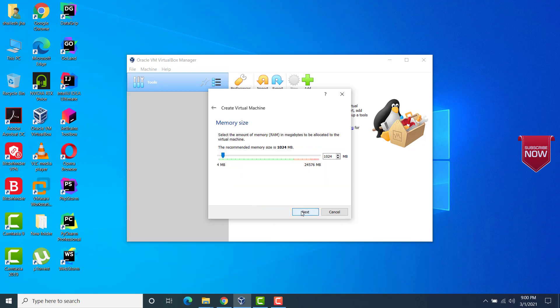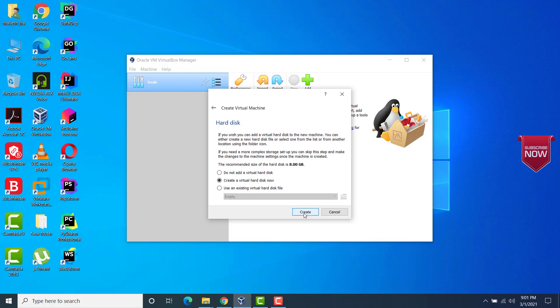Now click on next. After we click next, we have to specify the RAM that we want to allocate. I am going to give about 8 GB RAM because I have around 24 GB of RAM. So I can allocate 8 GB here for this virtual machine. Click on next.